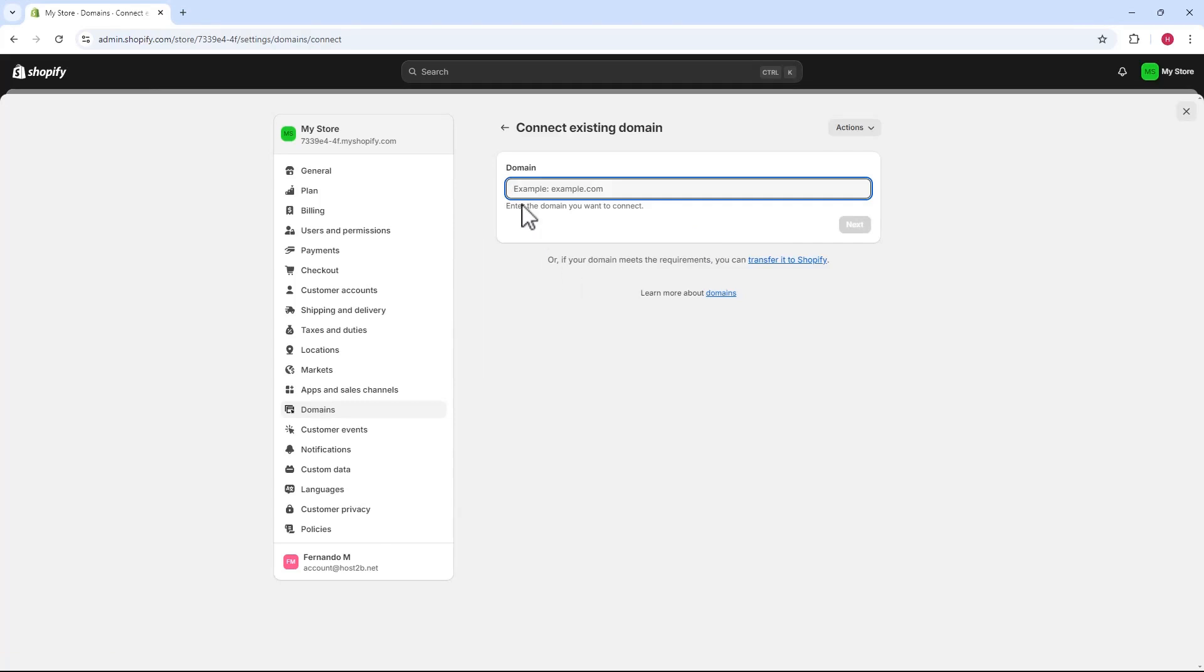After clicking, you'll see the domain option where you'll enter your domain name. After filling in the domain, simply click the next button on the right.